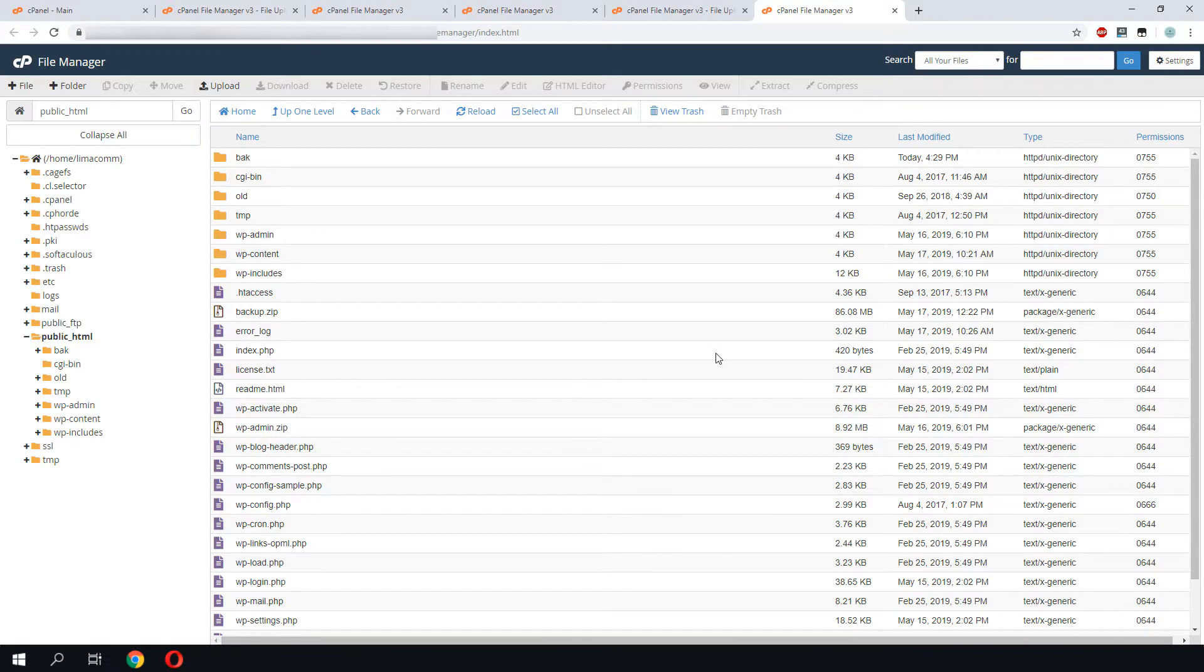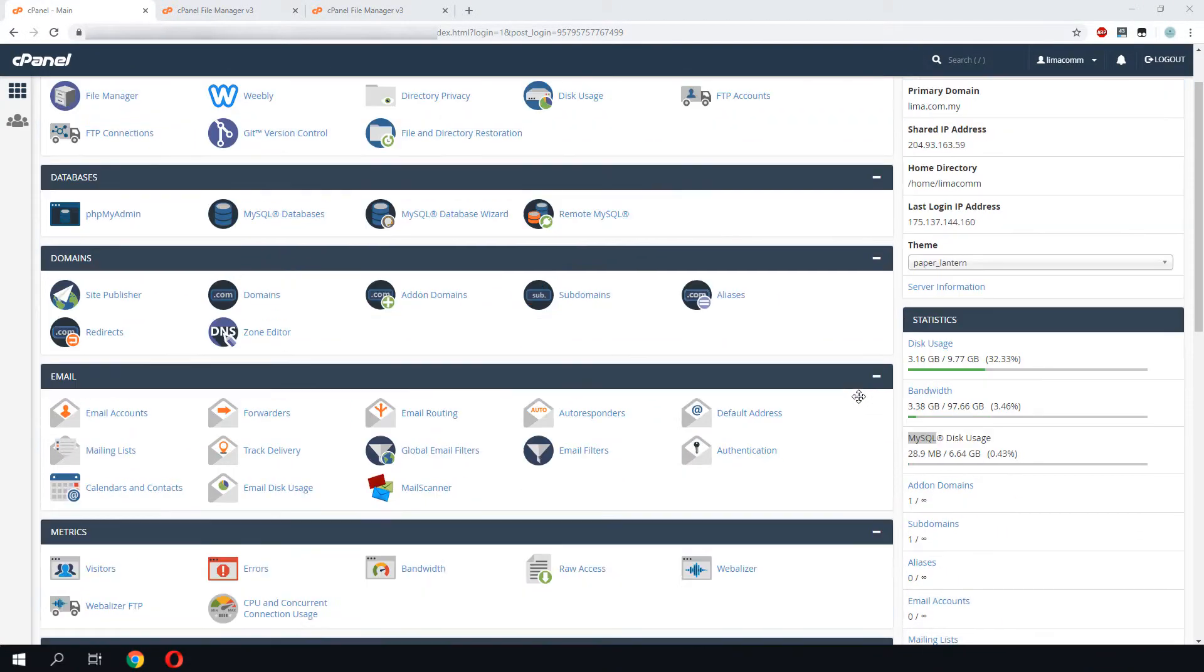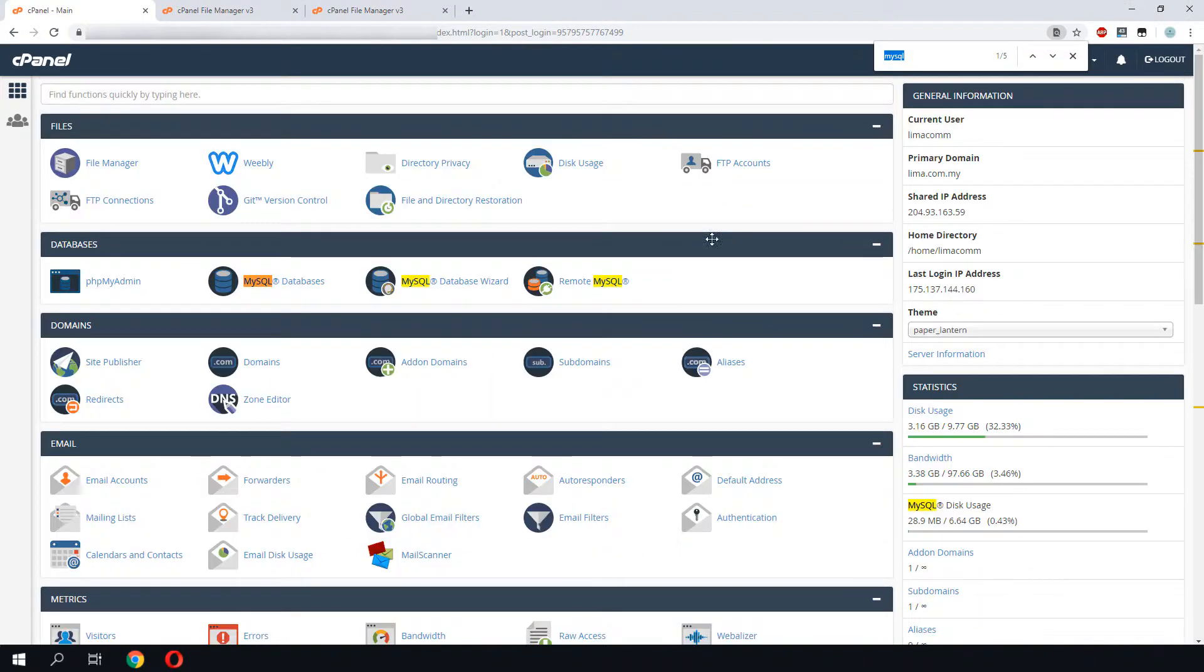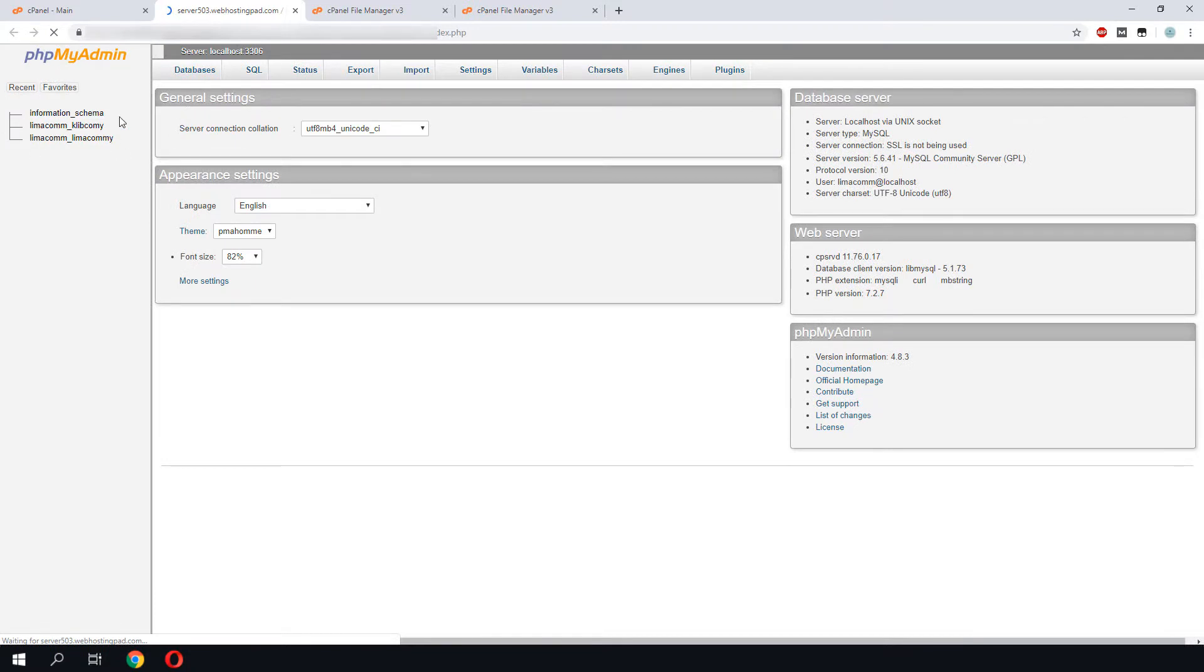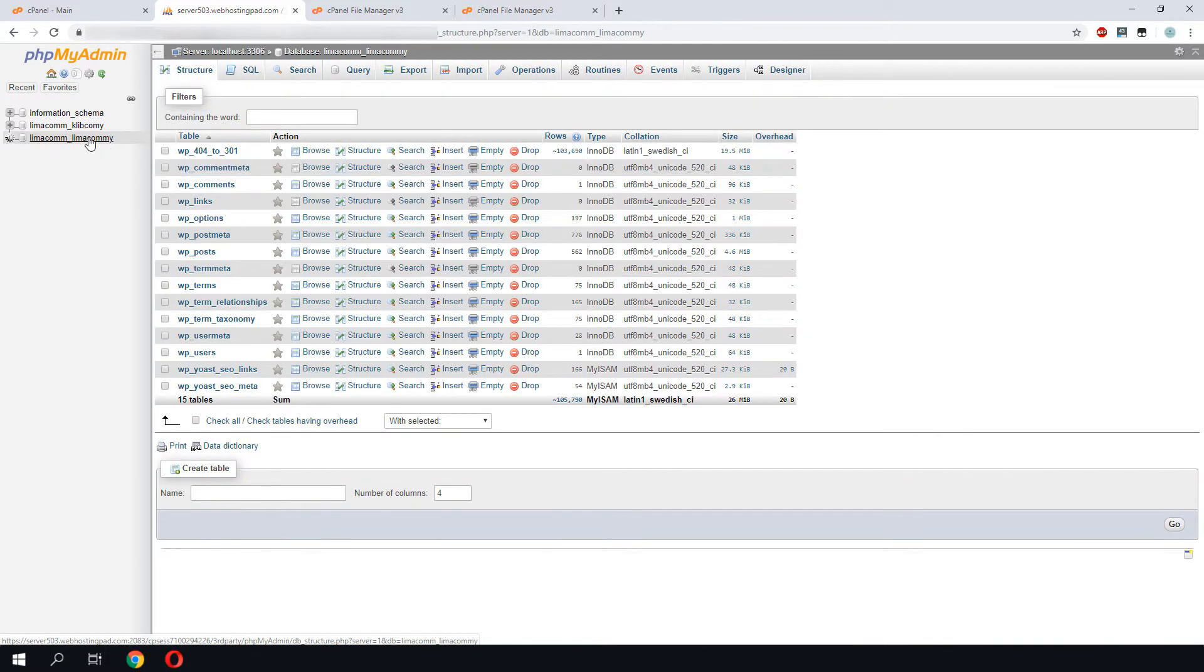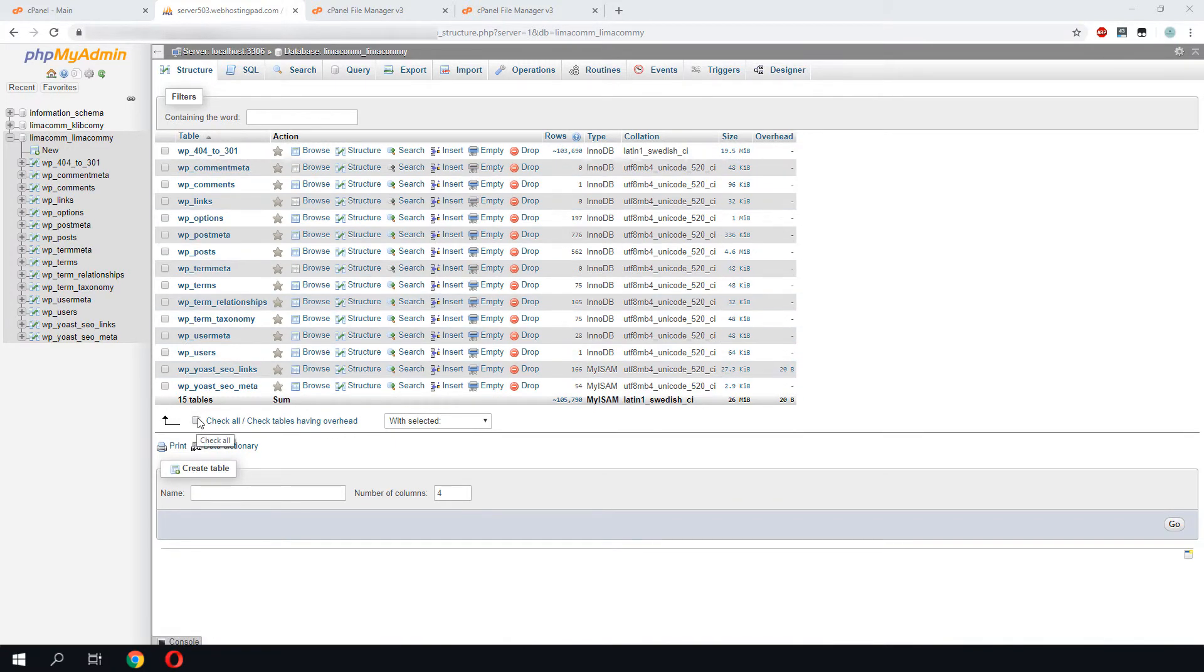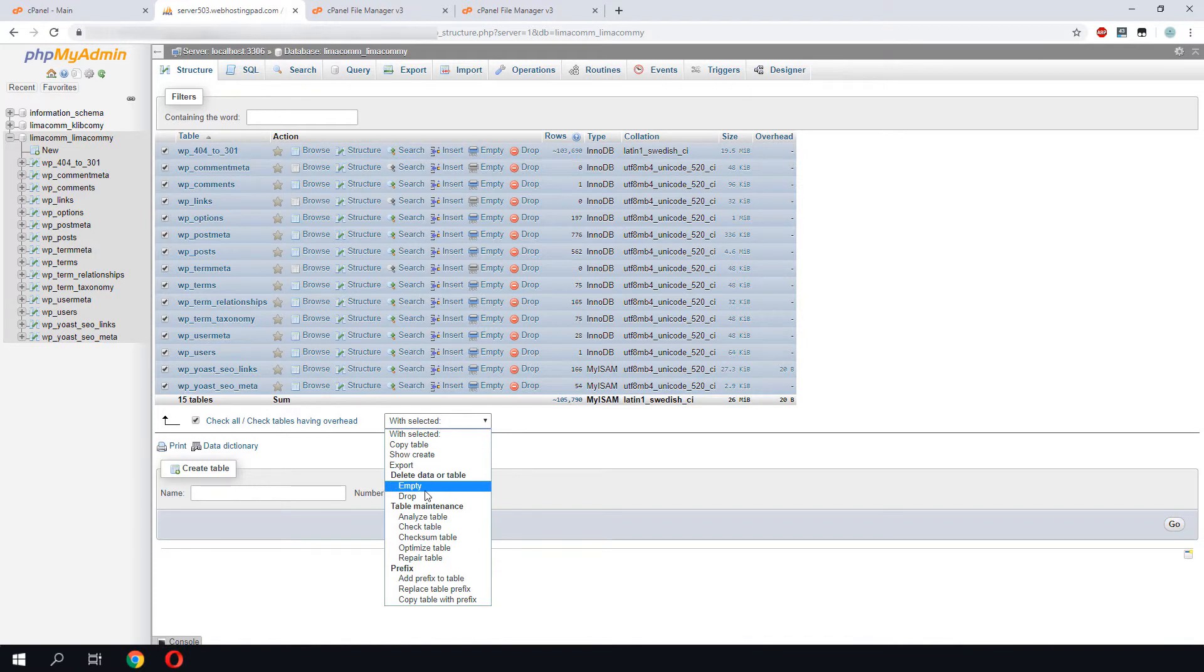Okay, we are done restoring the files and folder. To do the database restoration, we need to head to phpMyAdmin. Once we are there, we need to select the database to be restored. You can see here that our old data is still in the database. We can delete all these tables.